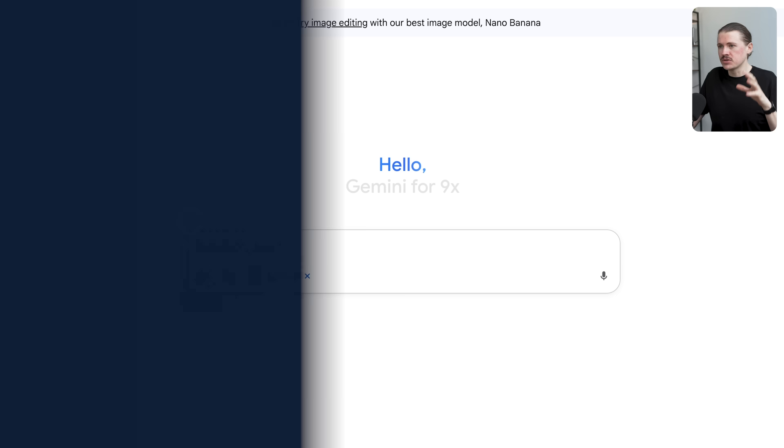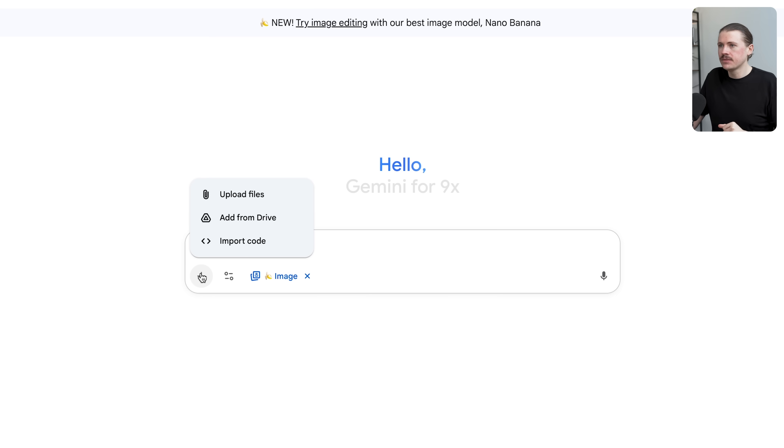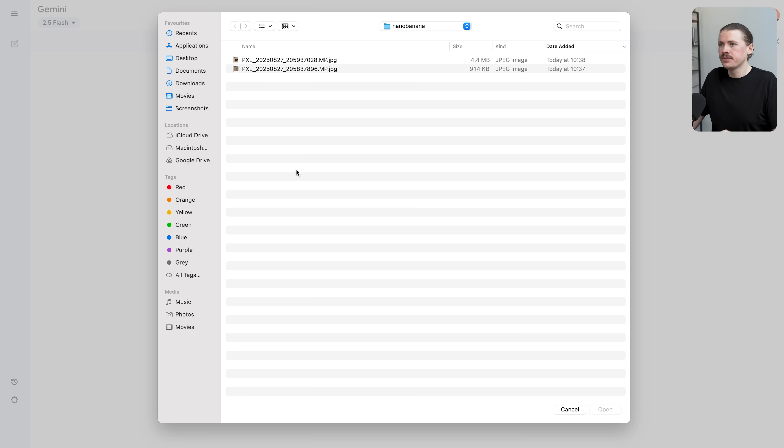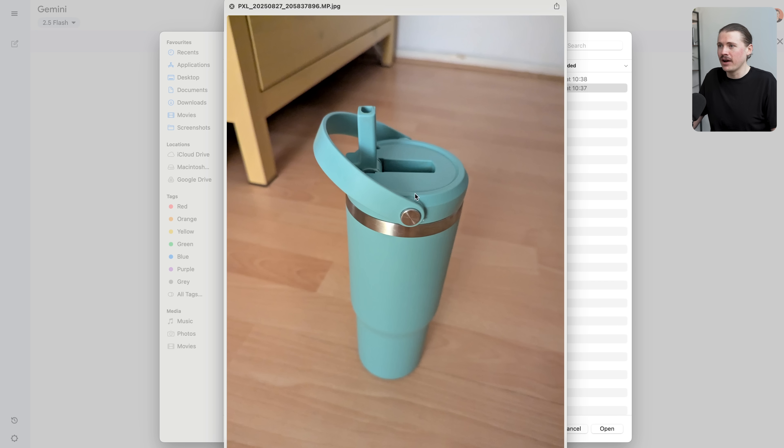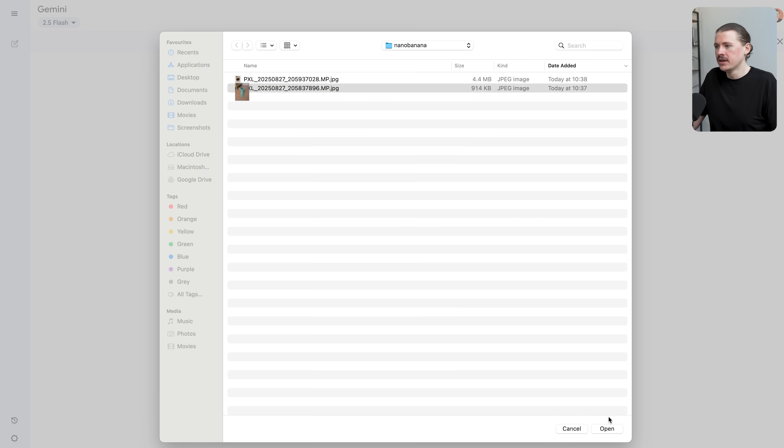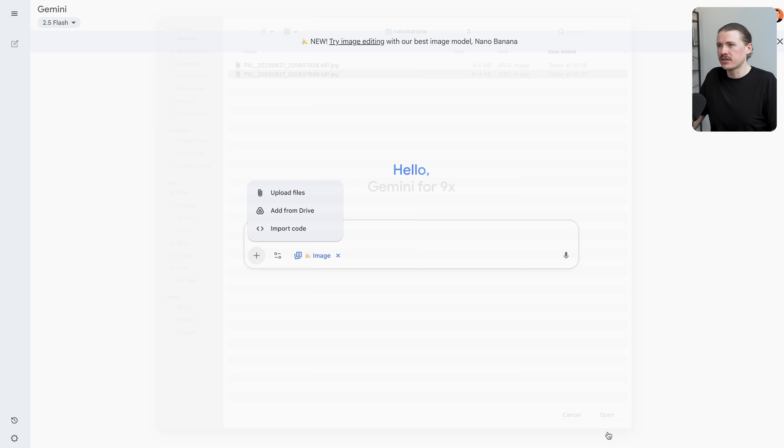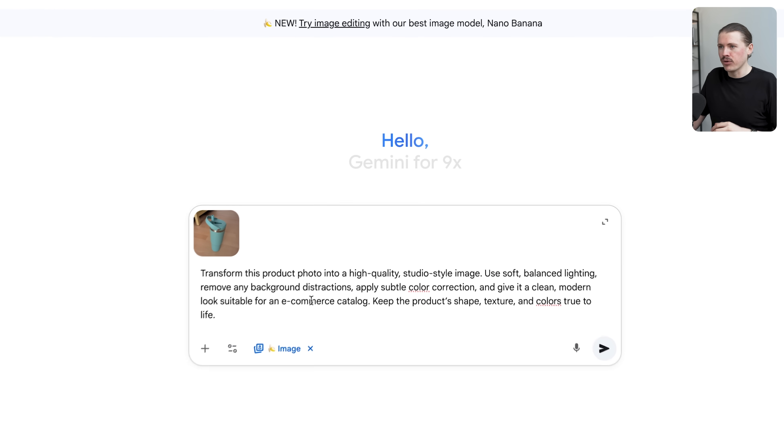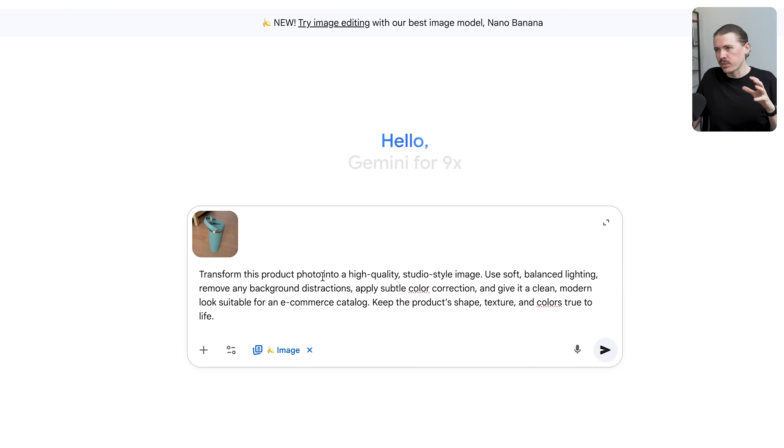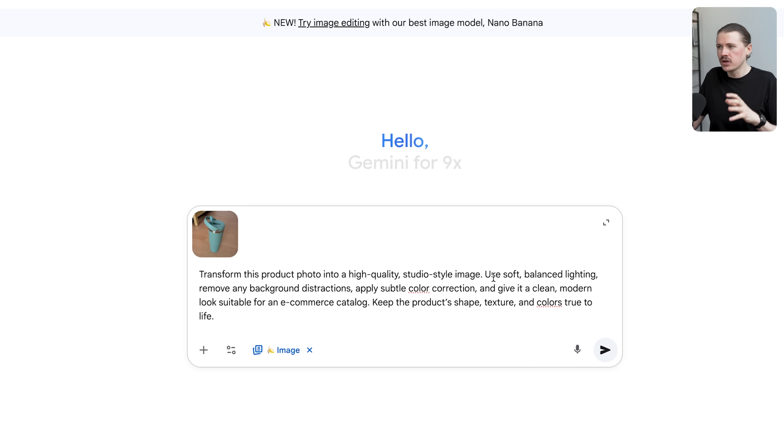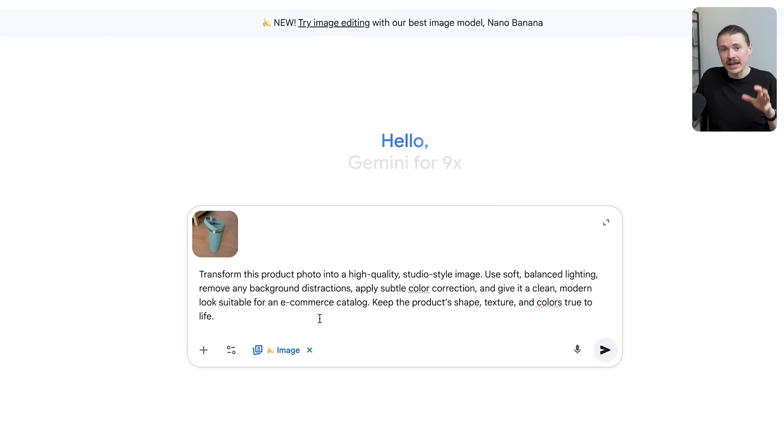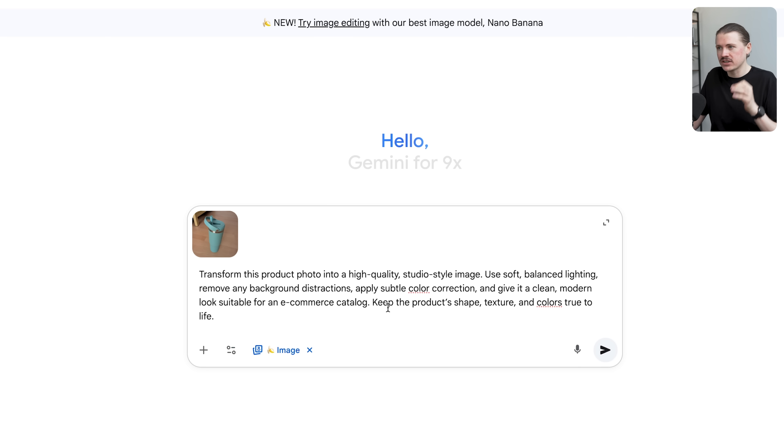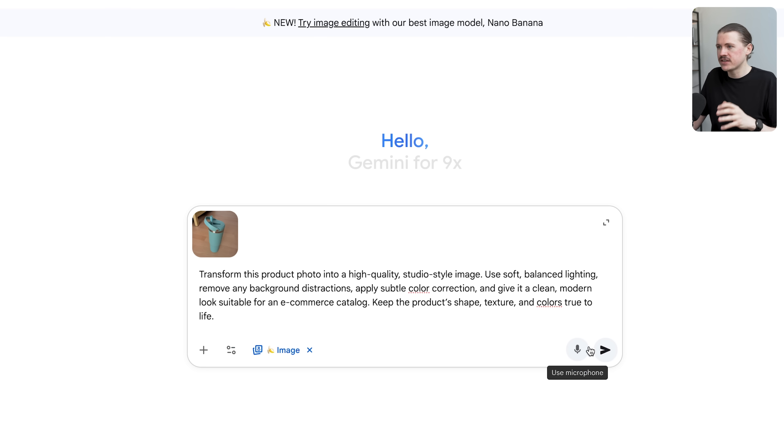I'm going to click on add files and upload files. I've just taken a photo of my drink bottle on my floor at home. You can see this is definitely not something that you would want to publish on your e-commerce store. I'm going to upload this to Gemini and add the following prompt: transform this product photo into a high quality studio style image, use soft balanced lighting, remove any background distractions, apply subtle color correction, and give it a clean modern look suitable for an e-commerce catalog. Keep the product's shape, texture, and colors true to life.